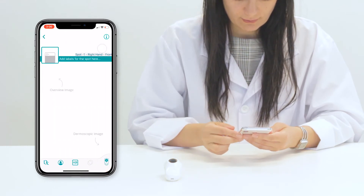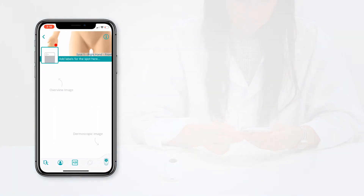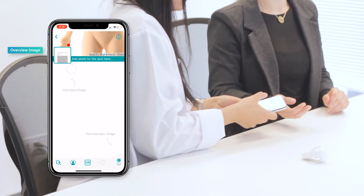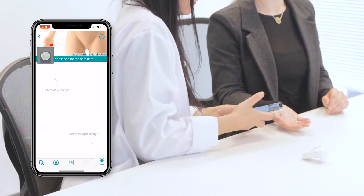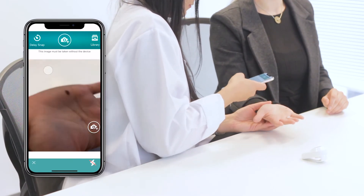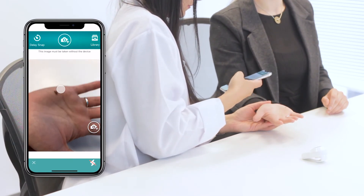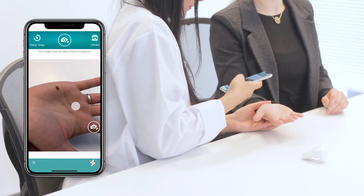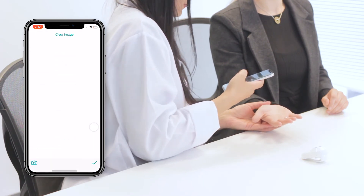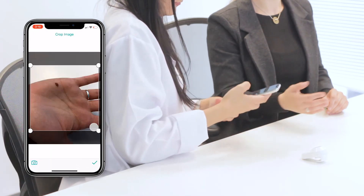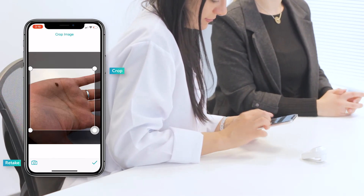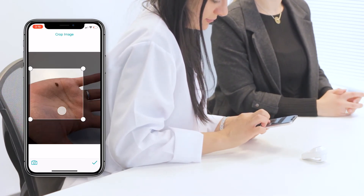Now we're ready to add images. Let's start with the overview image. Press the overview icon to take the image. Focus the camera by tapping the spot. You can now crop or retake the image if necessary. Once you're pleased with the image, tap the check mark.